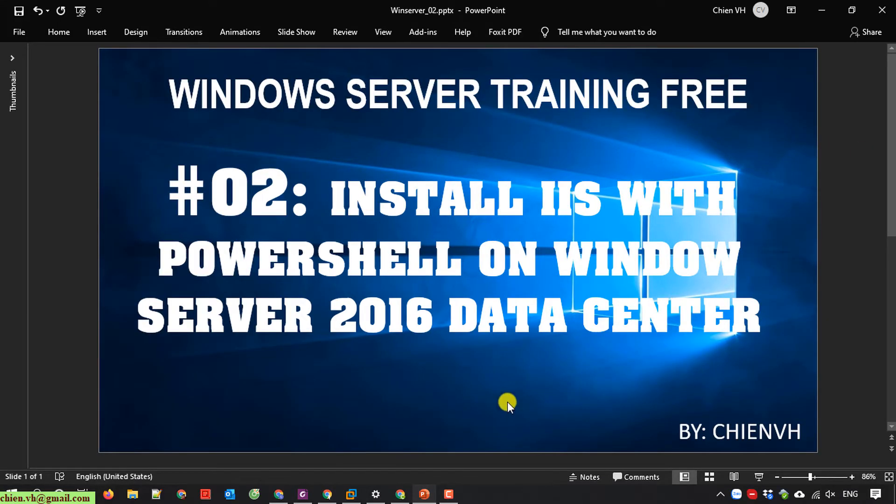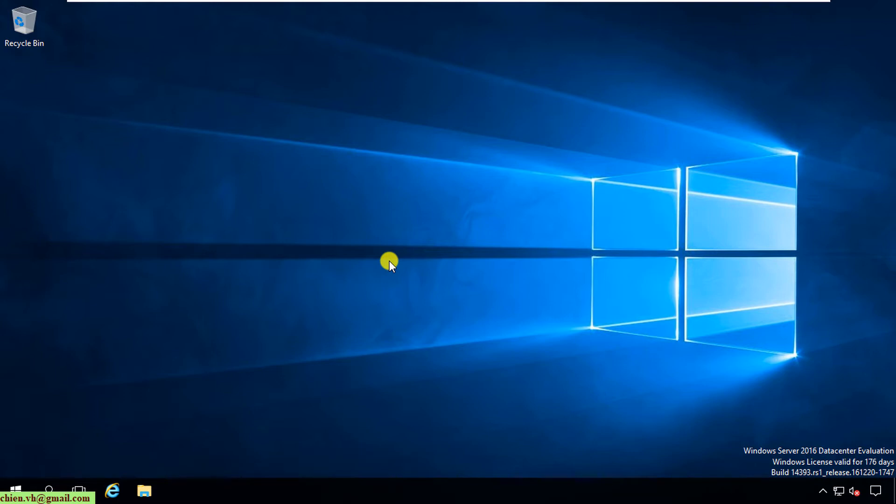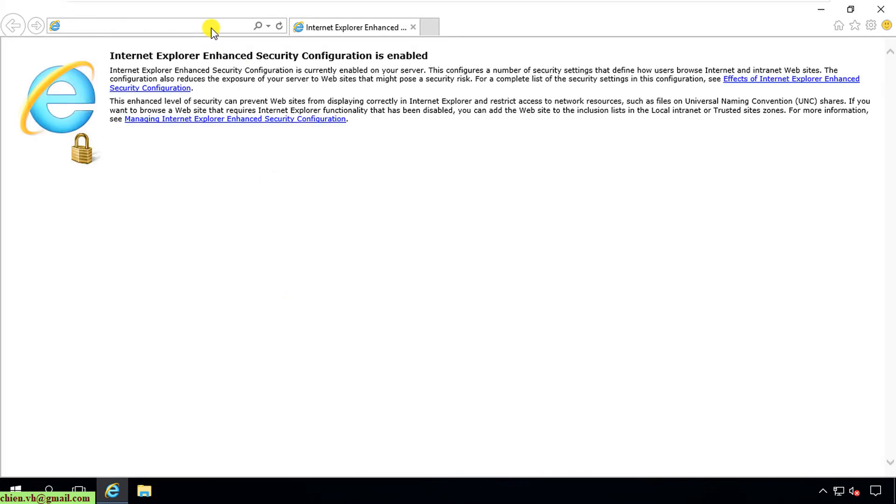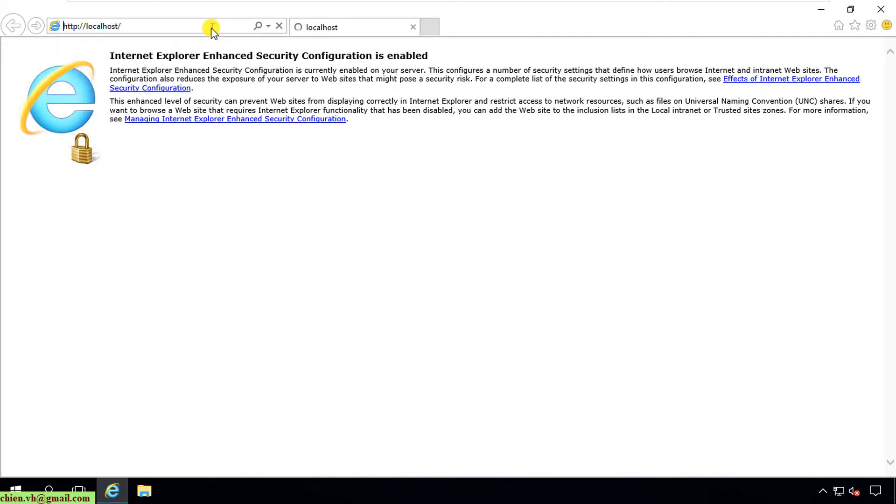I will open Windows Server, and I will install it on the virtual machine. You can see here Windows Server 2016 Data Center Evaluation. So now here, firstly I will open Internet Explorer and I will type in localhost for testing purposes.